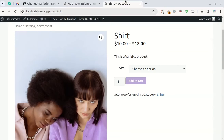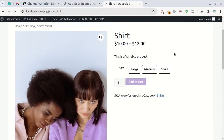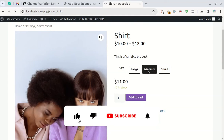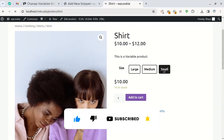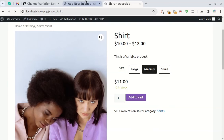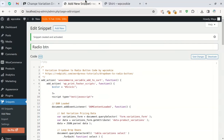You'll now have radio buttons instead of messy selects. To change the color of the radio buttons, find the color variable and replace it with your desired color.